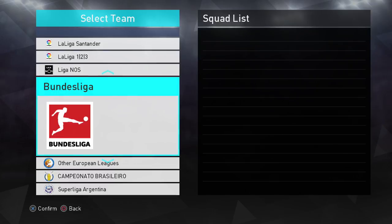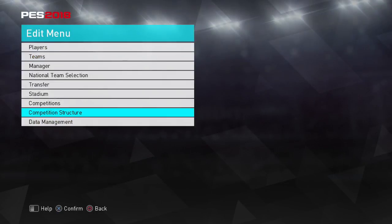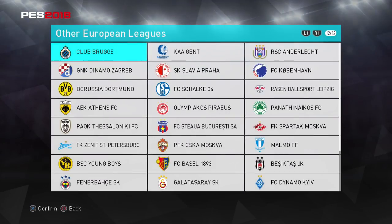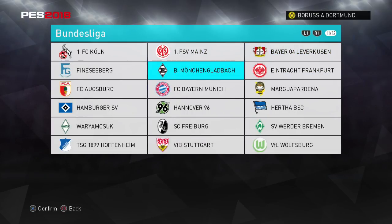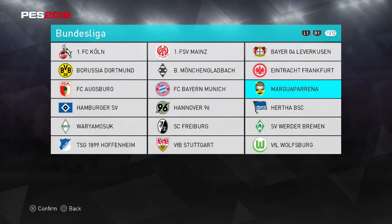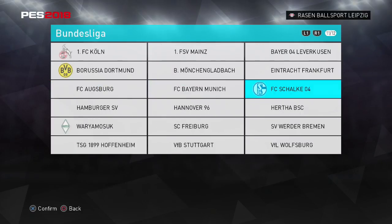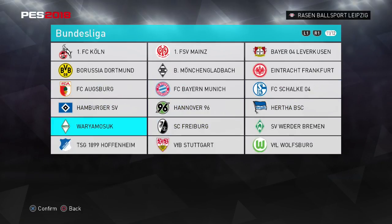A lot of people made this mistake last year — not following this instruction. This is all you need to do manually and it's very simple. Go to competition structure, then Europe, then go over to other European teams. We're going to literally click Borussia Dortmund and put it into the first slot replacing the fake team. We're going to click this second fake team and replace it with Schalke. Then we're going to click Leipzig and put them in there. And there is our pretty much full file.